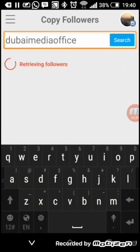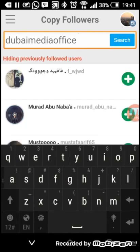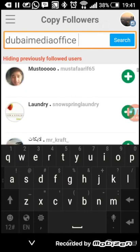You can see it's receiving the followers and now we just have to click plus, plus, plus, and those people go into my list.